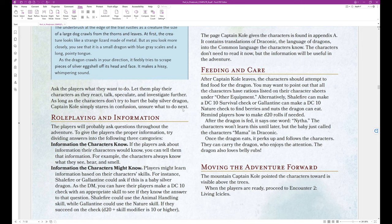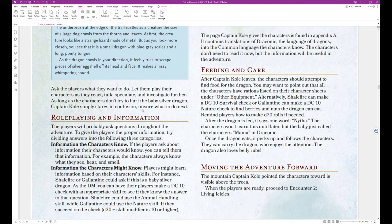Ask the players what they want to do. Let them play their characters as they react, talk, speculate, and investigate further. As long as the characters don't try to hurt the baby silver dragon, Captain Cole simply stares in confusion, unsure what to do next.